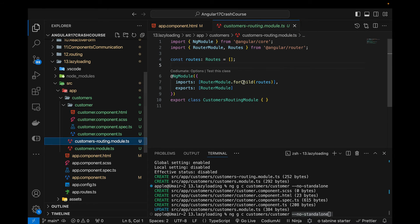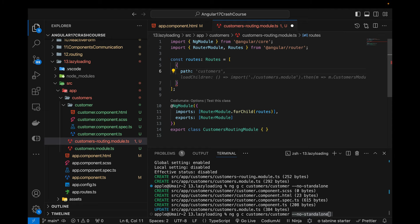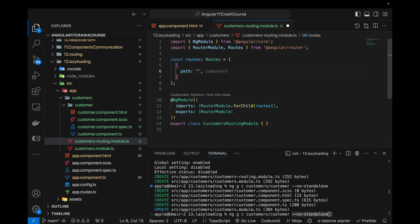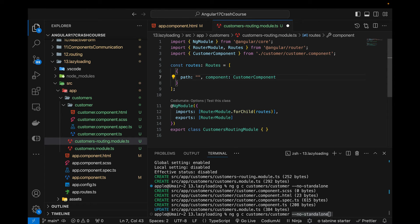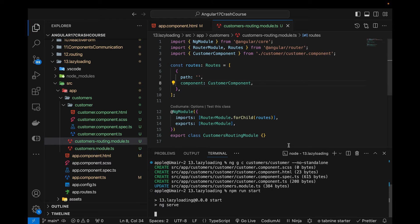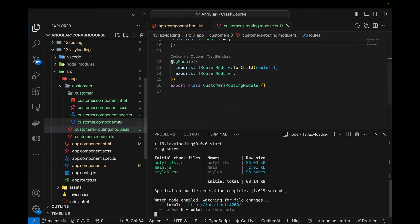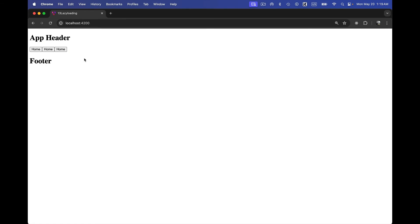In the customers routing module file, I need to add a path — an empty string path — and then the component pointing to the CustomerComponent I just created. If I run the application now, nothing will show up yet because I still have to tell the main app routes file about this customer module.